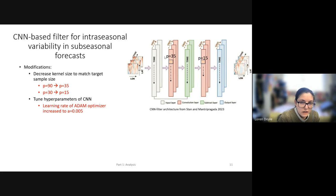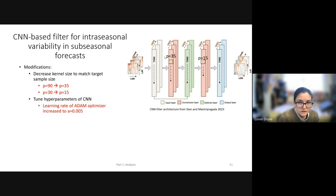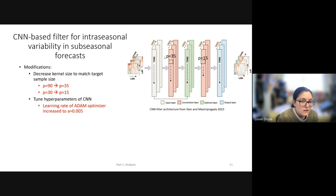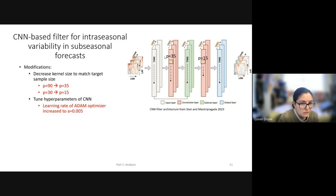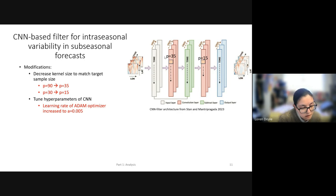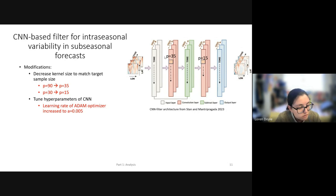A deep learning filtering framework based on a convolutional neural network, or CNN, was developed by Stana Machapagata to isolate intraseasonal variability in observations and seasonal 90-day forecasts. Through modifications to the CNN architecture, this approach can be applied to subseasonal forecasts like UFS. The modifications include decreasing the kernel size of the convolutional layers to match the target sample size—the first layer decreases from 90 to 35 and the second from 30 to 15—and tuning hyperparameters, specifically increasing the learning rate of the Adam optimizer from 0.001 to 0.005 to compensate for the decreased kernel sizes.